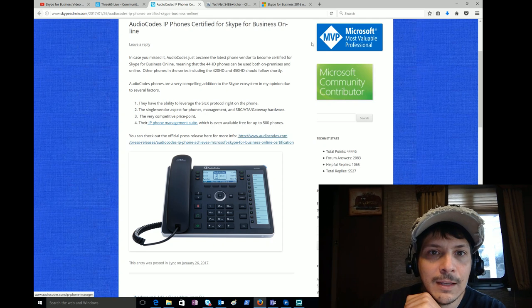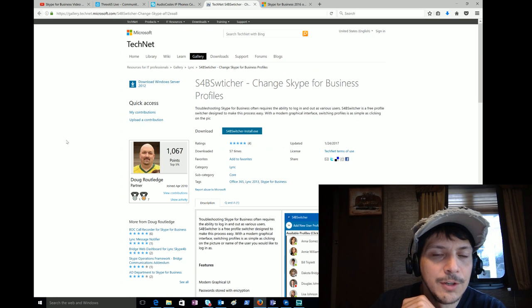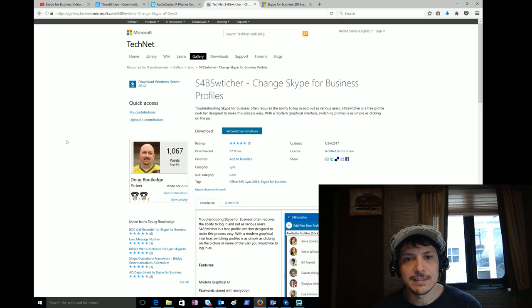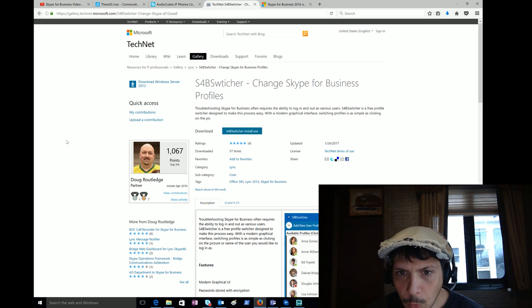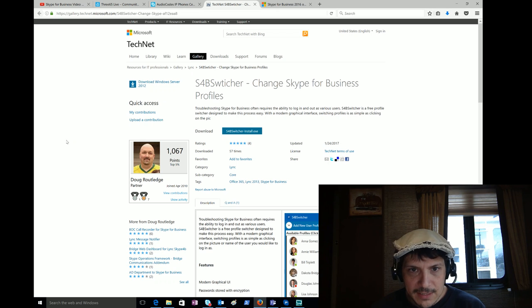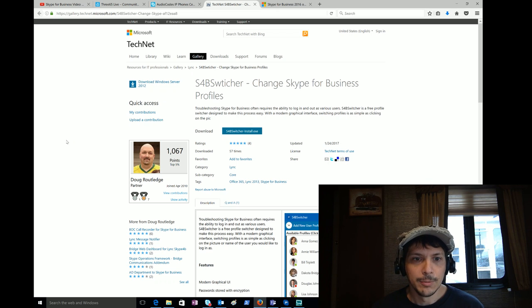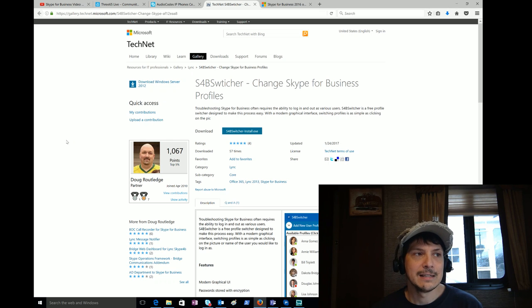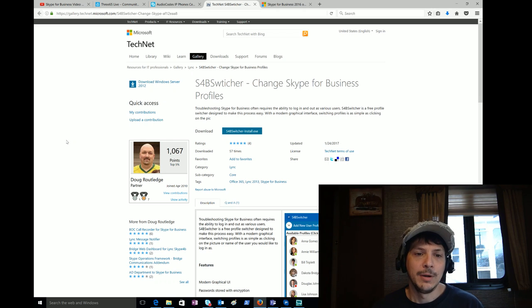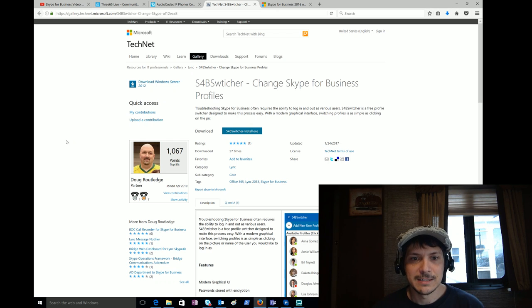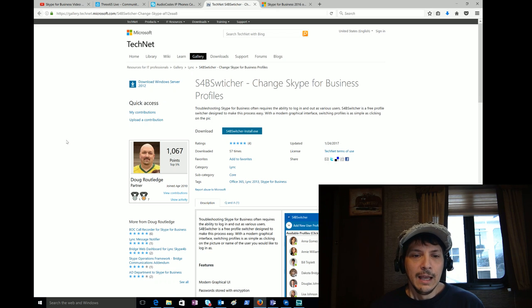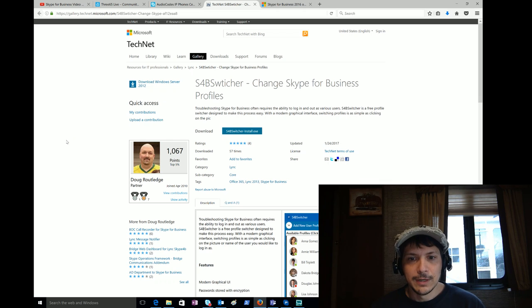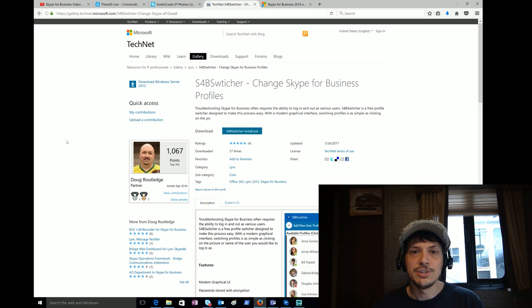Next up we have a new free tool put out on the TechNet Gallery this last week. It was published on the 24th and already has about 57 downloads, getting some nice ratings there. It was uploaded by Doug Rutledge who works for BridgeOC. For those of you that were able to watch the Skype for B Spotlight episode I did, the first episode was with BridgeOC and Doug was my technical guest on there to demo the product to us.